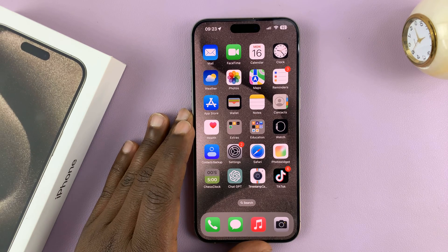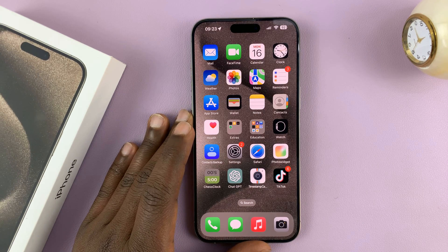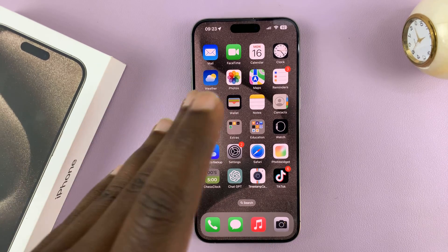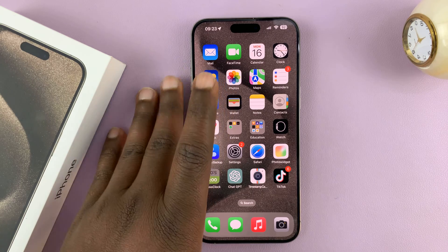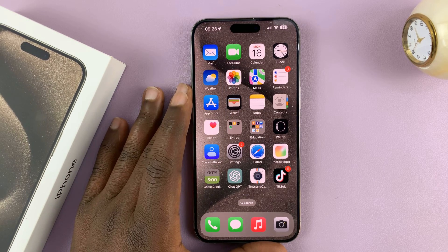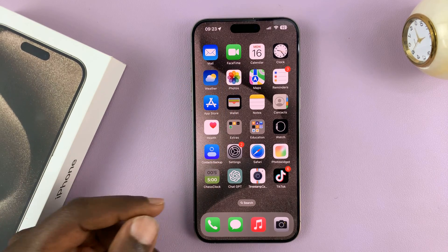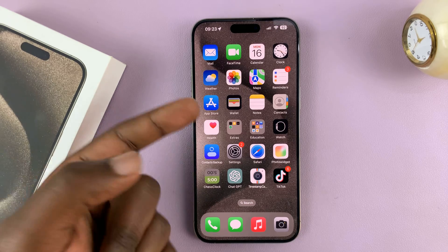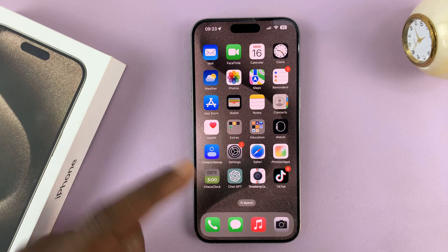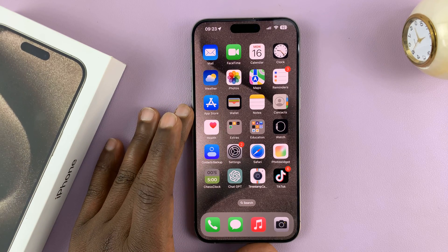I'll be showing you how to import your SIM card contacts from your SIM card into your iPhone 15 or iPhone 15 Pro. The first thing is to make sure you insert the SIM card into the phone.